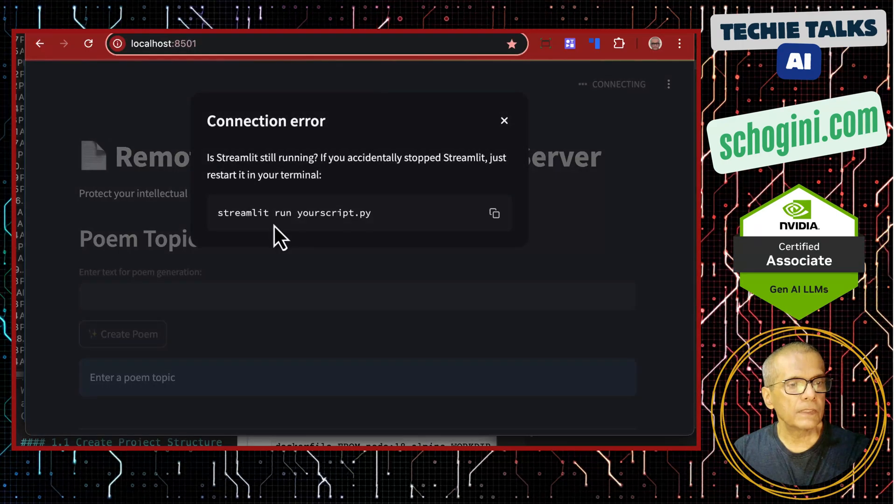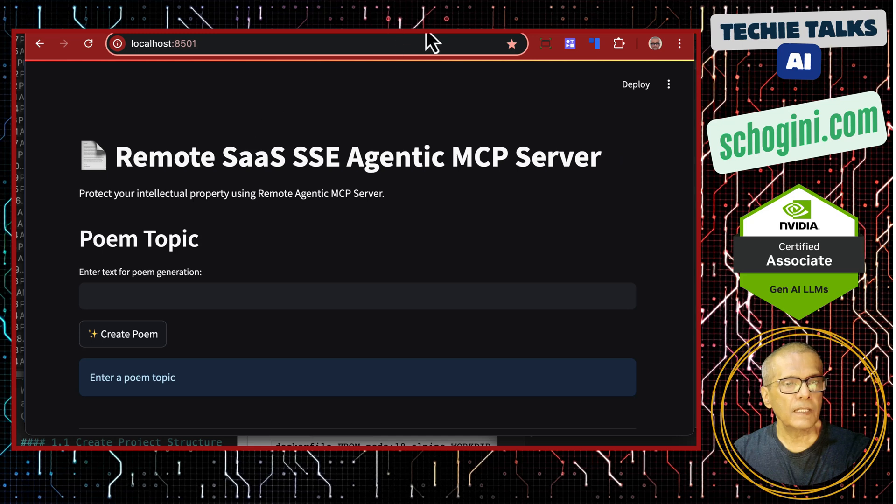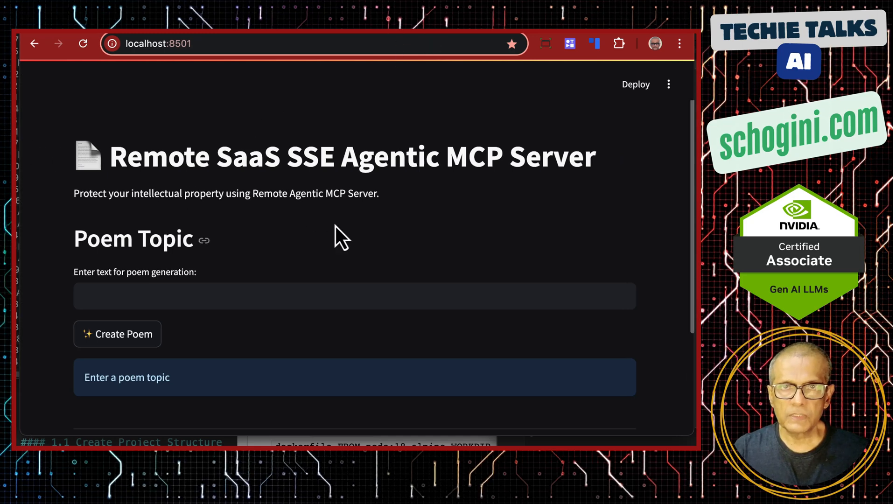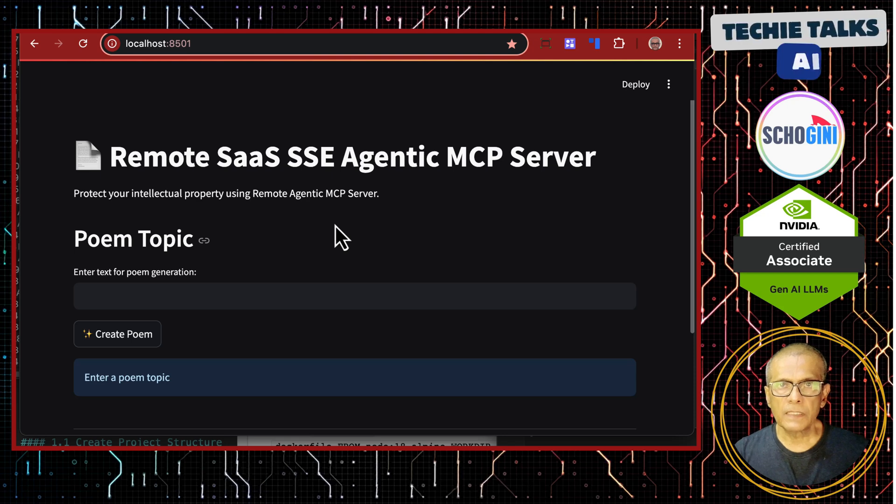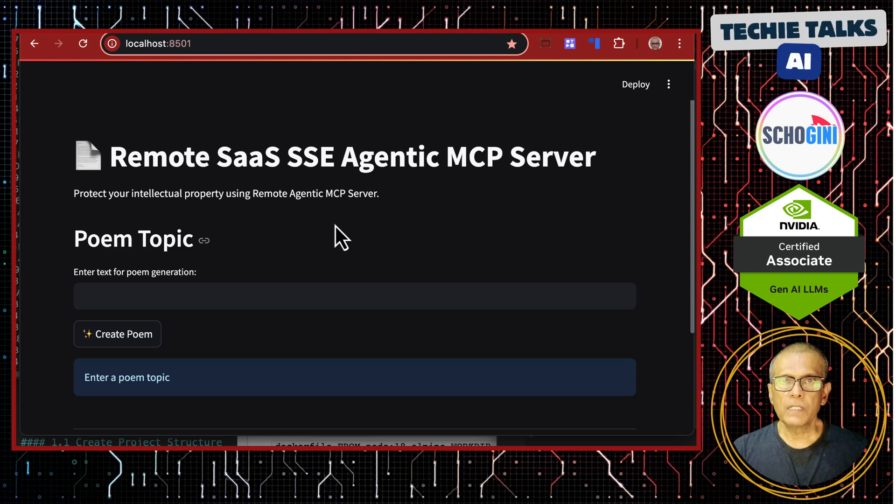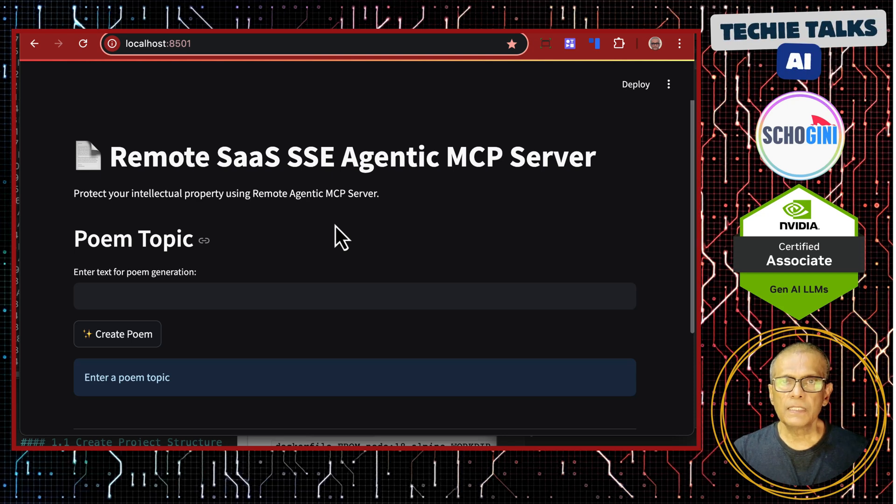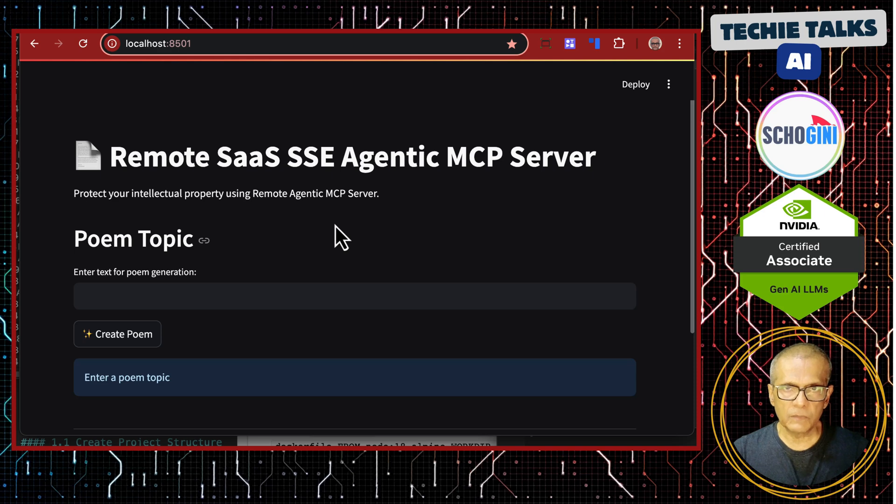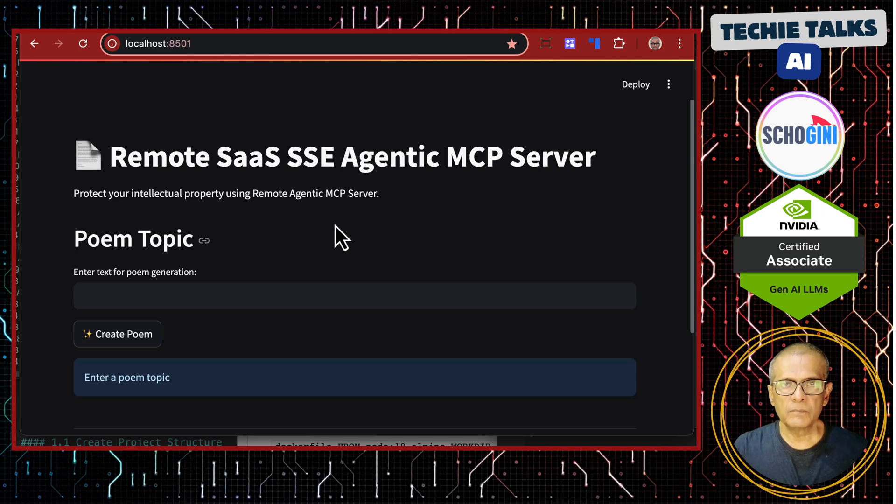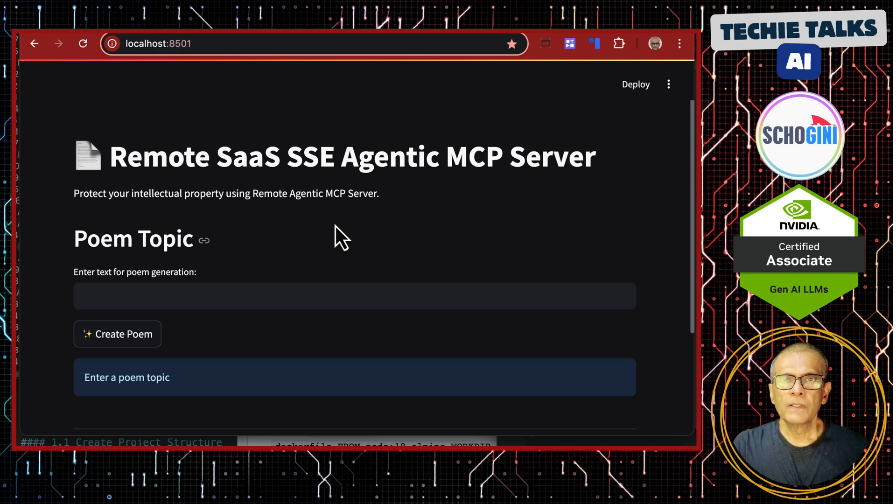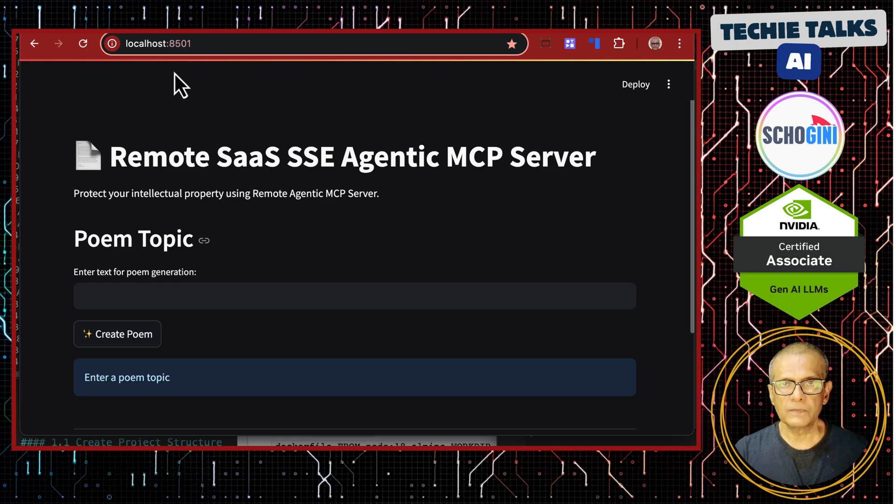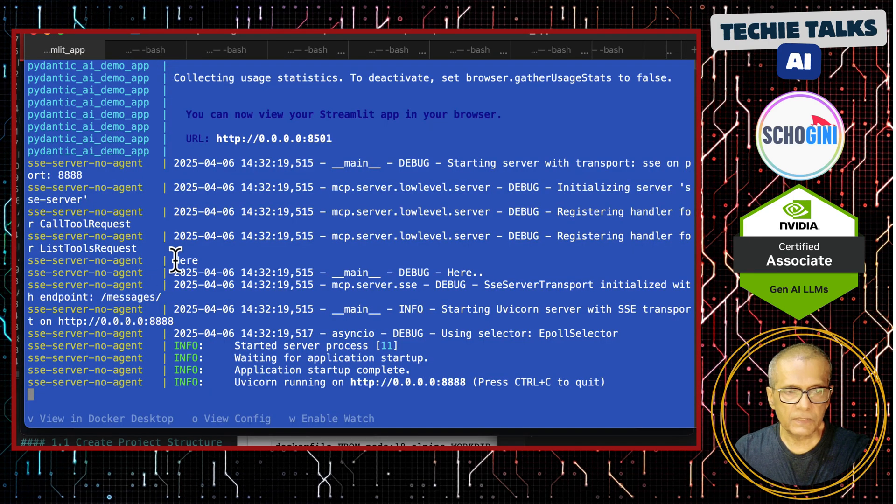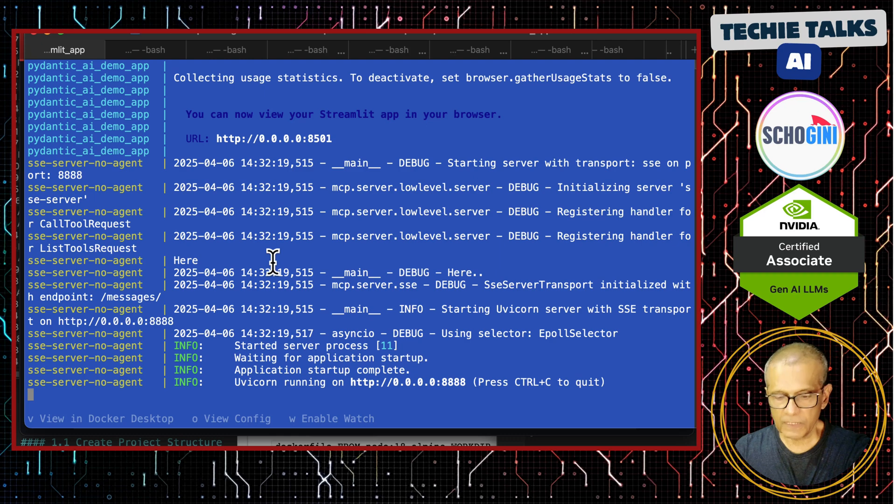So here we have the application. This is a demonstration of how we can build an MCP client based web application that uses a remote MCP server using the SSE transport. We saw a similar demonstration in the previous video, but in this video, the remote MCP server also has agentic abilities. So the MCP server and the web application both have started.